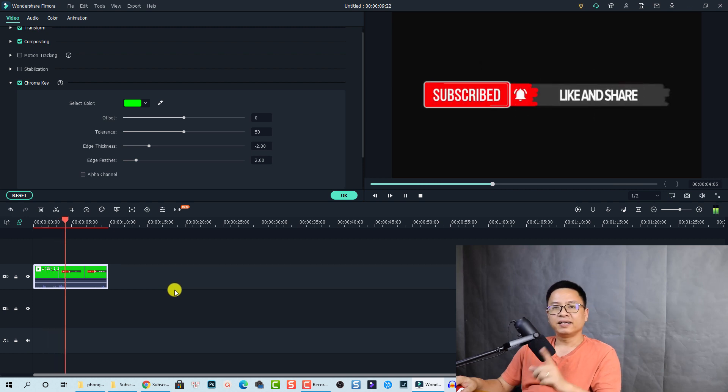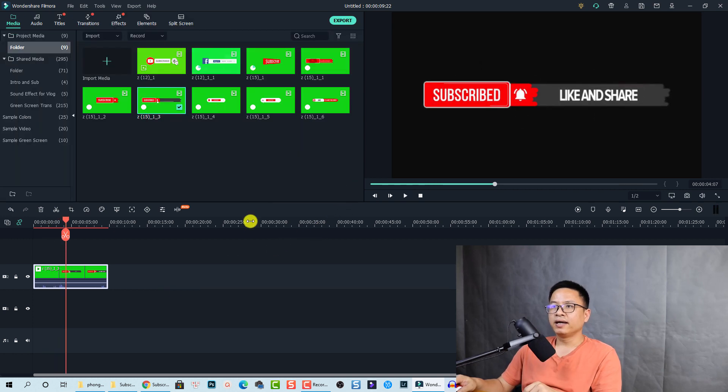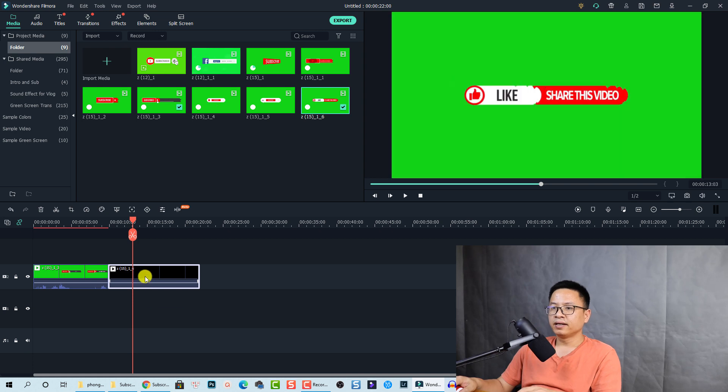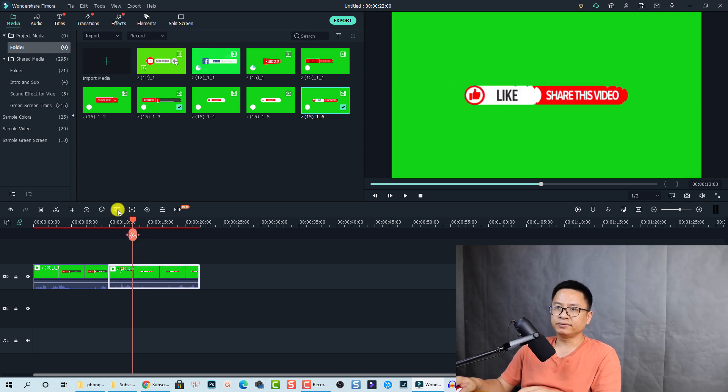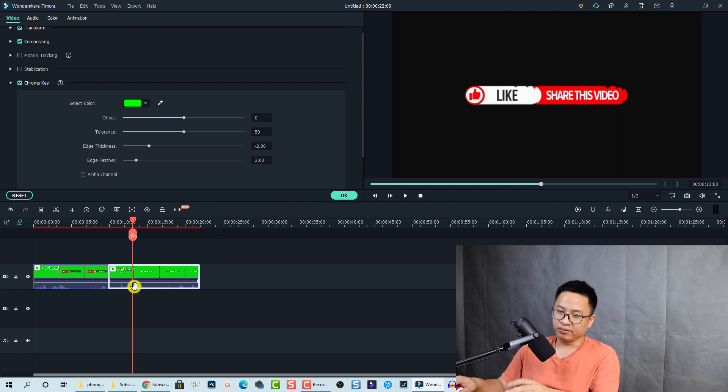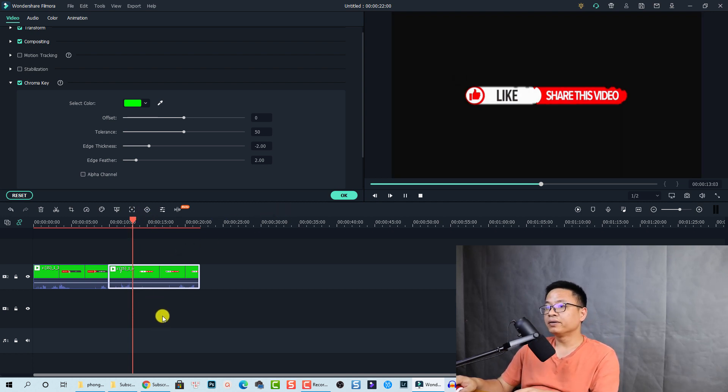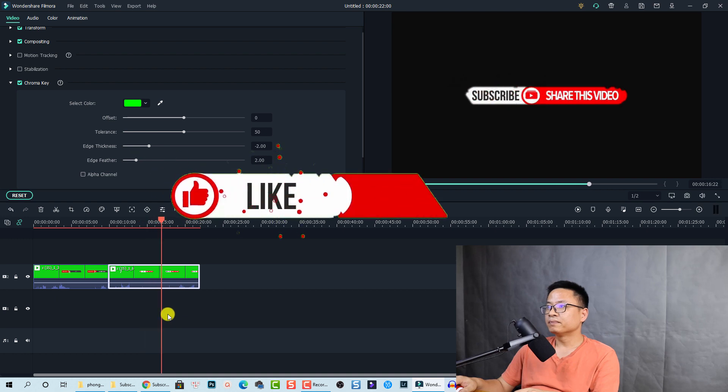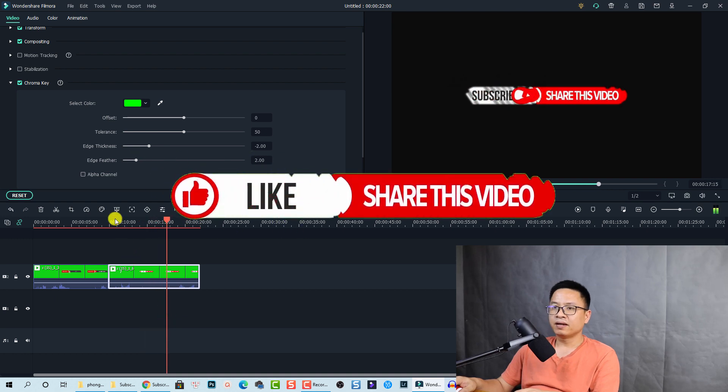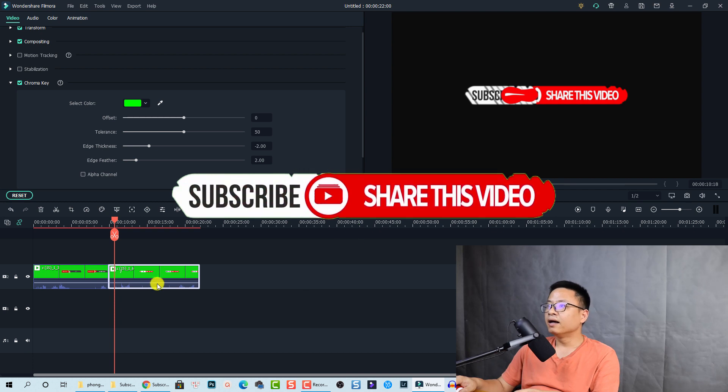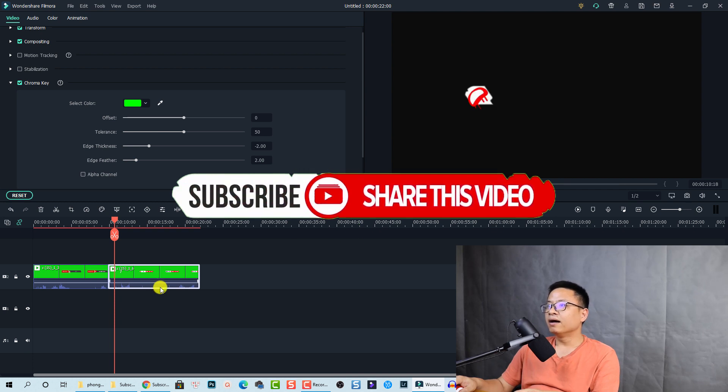That is the first one. Let's select another one, this one. Just put it right here. We need to activate the green screen again. Click here and it's done. Play it. Nice, right?